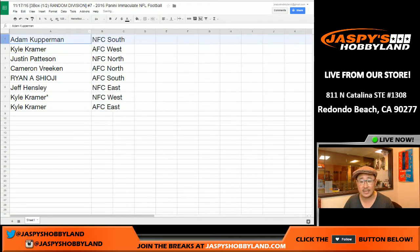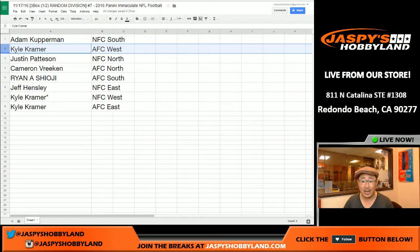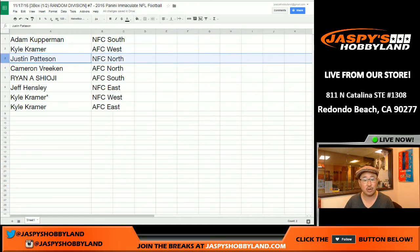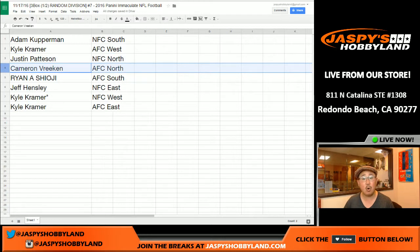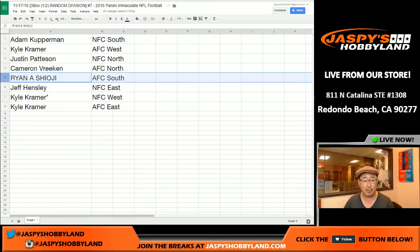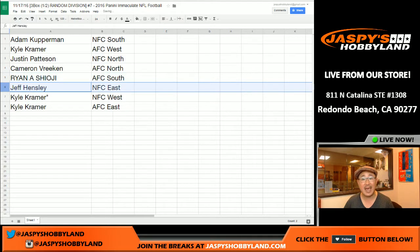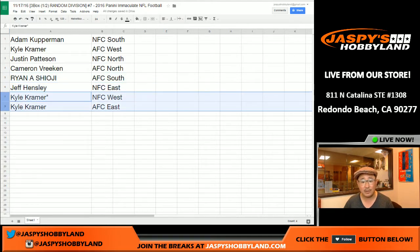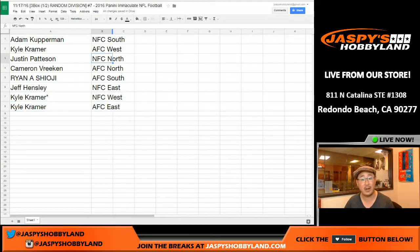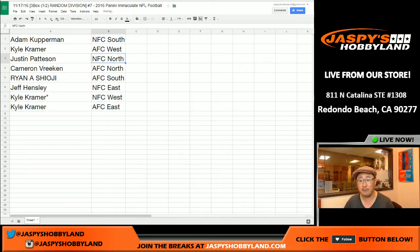Here's how it all shakes out: Adam Kay, you have the NFC South. Kyle with the AFC West — little Raider Joe Mojo. Cruz, you've got the NFC North. AFC North going to Cameron. Shogun with the AFC South. Jeff with the NFC East. And Kyle, you've got the next two: NFC West and AFC East. There are some Tom Brady opportunities in there as well.